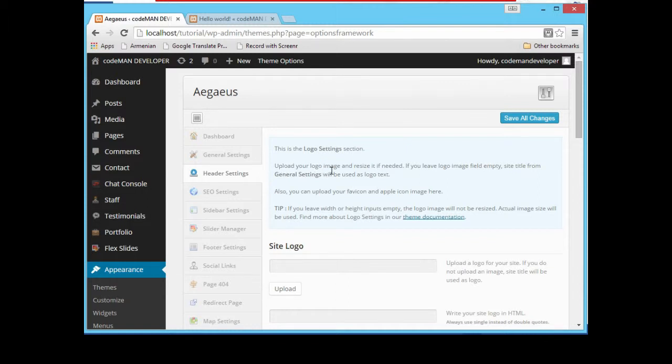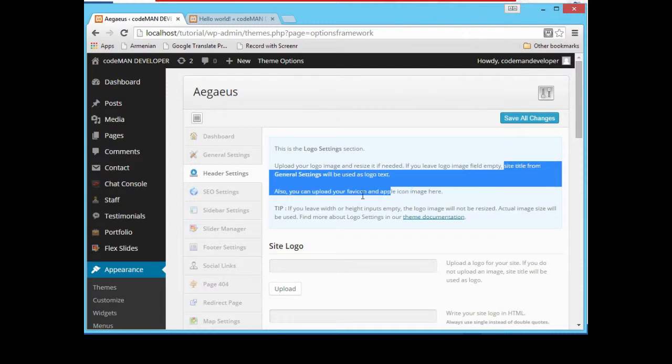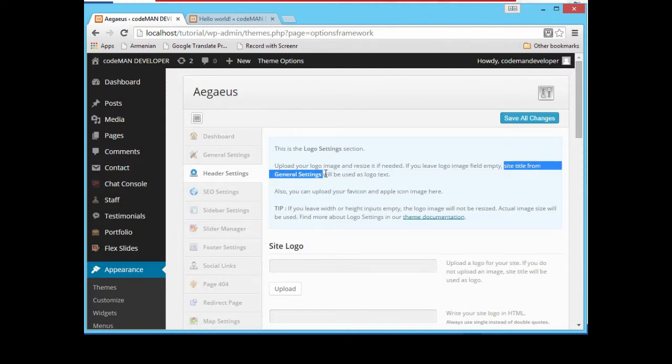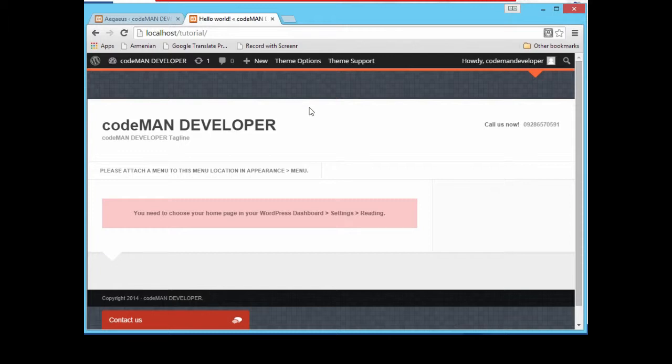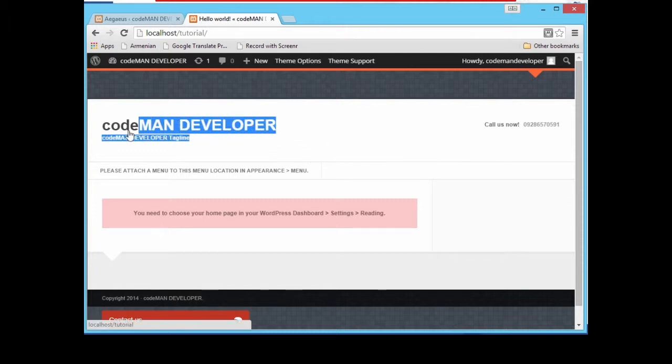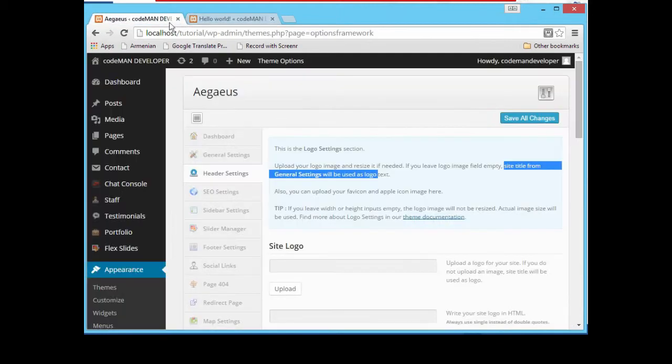There is a description here if you can follow. This is the logo settings. It says upload your logo image and resize it if needed. If you leave logo image field empty, site title from general settings will be used as logo. What it means to say is if you can see in our website right now, it uses our website title as a logo just because our logo is empty.